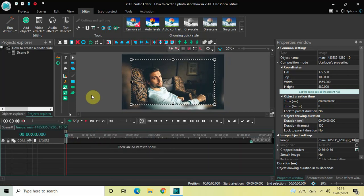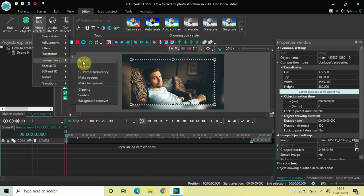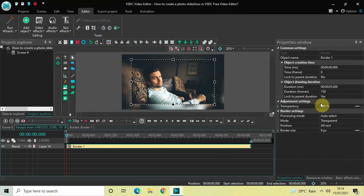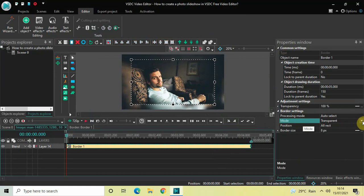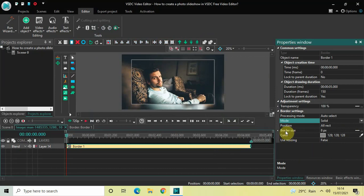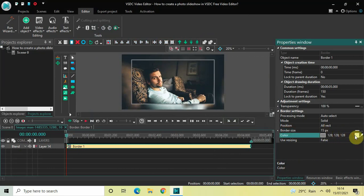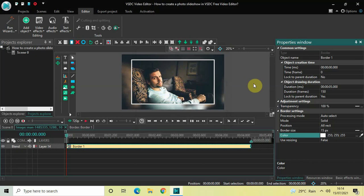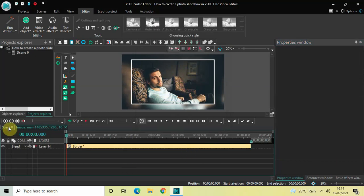Double-click on the first image at the top and we will add a border around it. Go to Video Effects, Transparency, select Borders, and click OK. Inside the Border settings in the Properties window, change the Mode from Transparent to Solid. Increase the border size from 8 pixels to 15 pixels, and change the border color to white, then click OK.